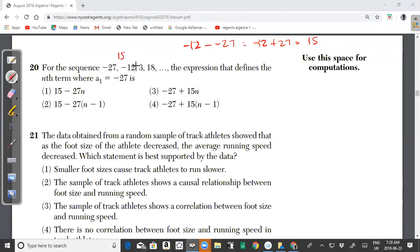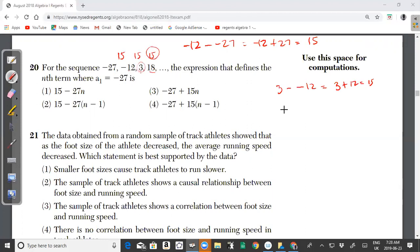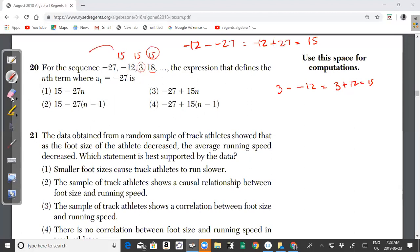Checking further: 3 minus -12 is 3 + 12 = 15, and 18 minus 3 is also 15. So 15 is the common difference — the number you keep adding to the previous term to get the next term. Because you keep adding the same constant, this is called an arithmetic sequence.